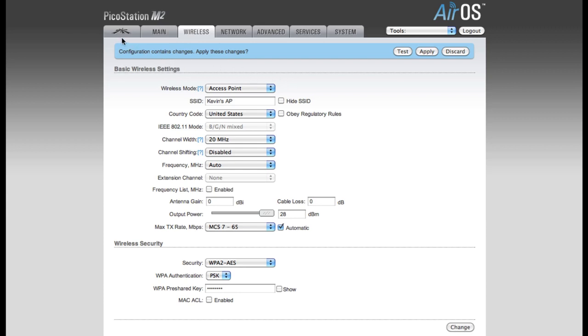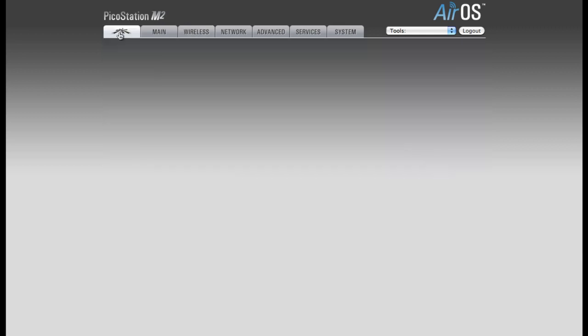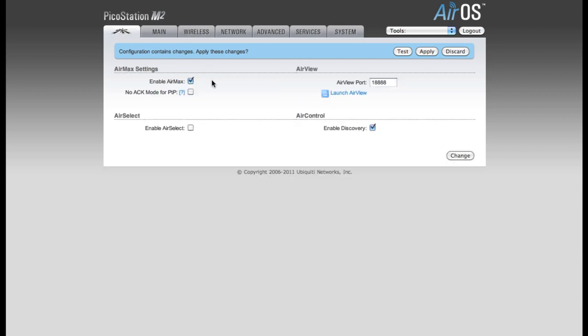The next thing I'm going to do is click on this Ubiquity tab right to the left of the main tab. This is another important setting if you're going to have users connect with laptops, cell phones, or any device that is not an M-Series device.